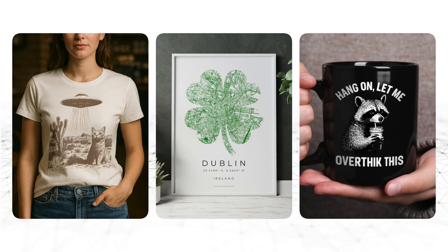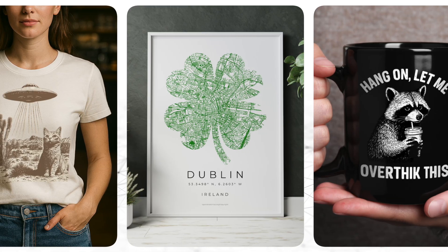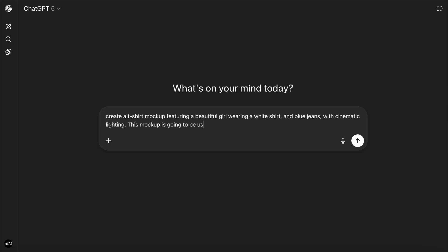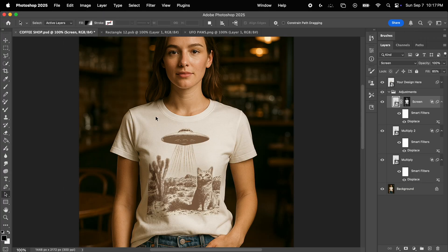In this video, I'm going to show you how to create professional-looking mockups for your print-on-demand designs, and we're going to use a combination of free AI tools and Photoshop to generate truly high-quality results.